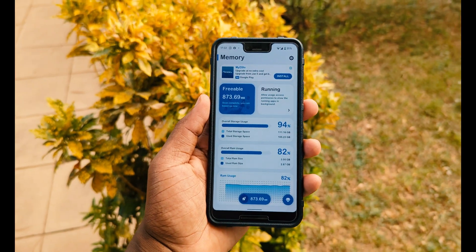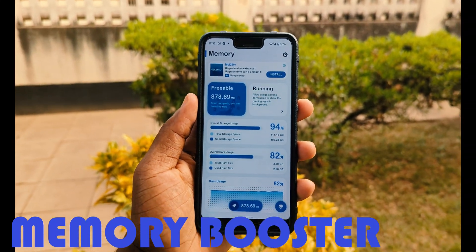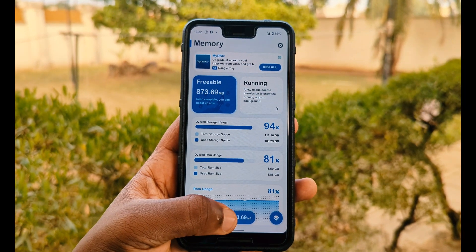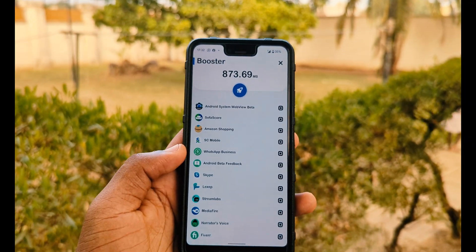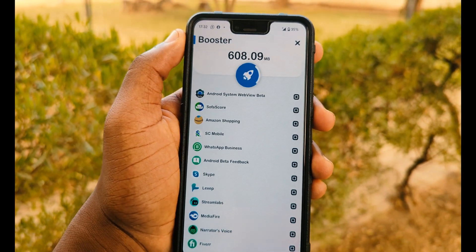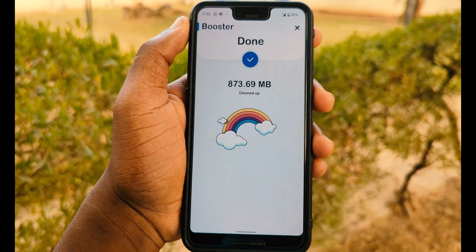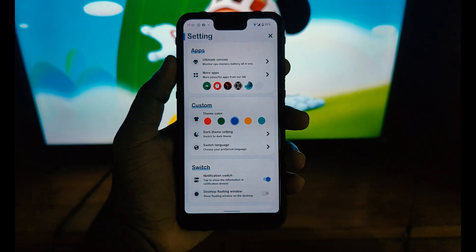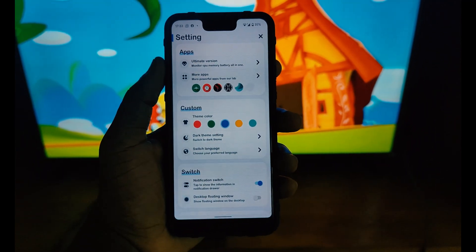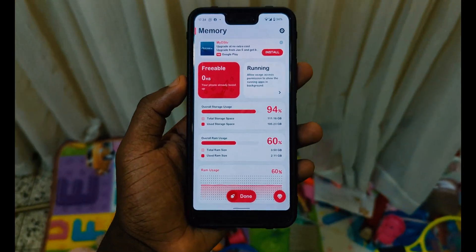The next app is Memory Booster, which makes your phone quicker than it used to be. When you open a lot of apps or visit many websites, your phone slows down. This app clears all the memory being used with just a single click. You can go to settings and customize the app's look with different colors like red or green.